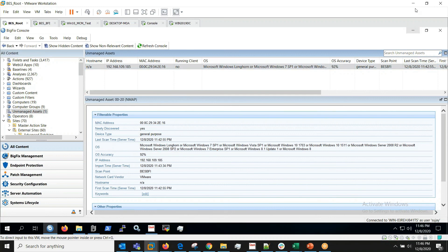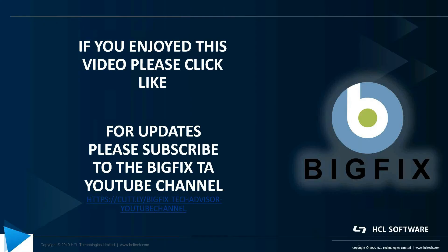Thank you. If you enjoyed this video, please click like. If you'd like to be notified when there's updates, please subscribe to the BigFix TA YouTube channel. The link is below.